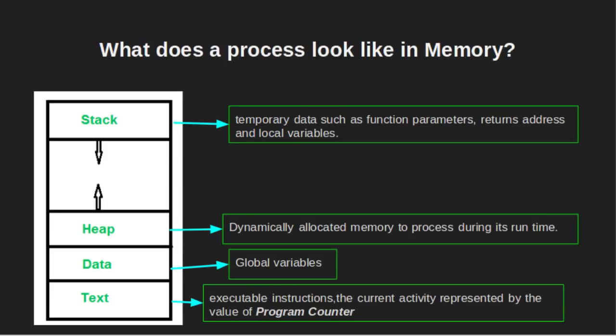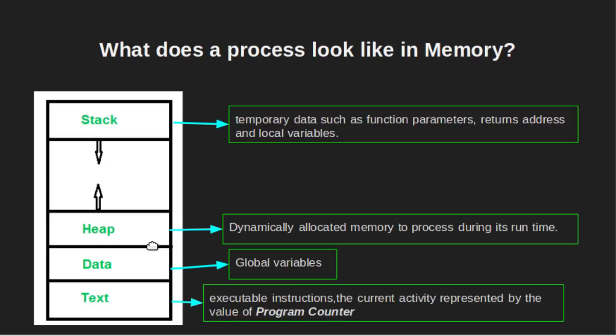What does a process look like in memory? Stack contains the temporary data such as function parameters, return address and local variables. Heap section contains the dynamically allocated memory to process during its runtime. Data section contains the global variables. The text section contains the executable instructions of the program. It also contains the current activity represented by the value of program counter.